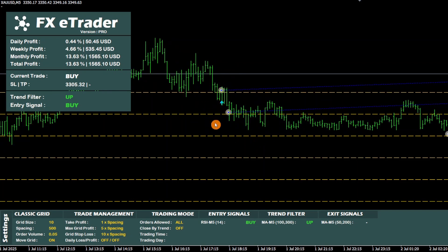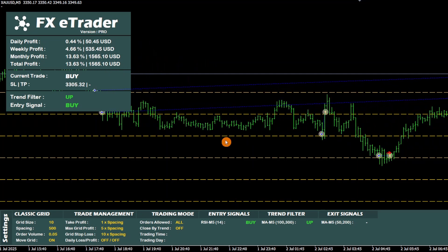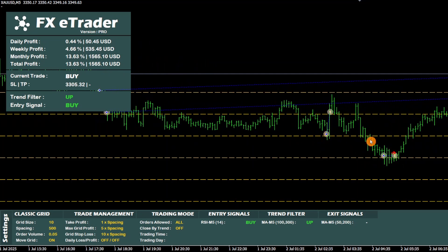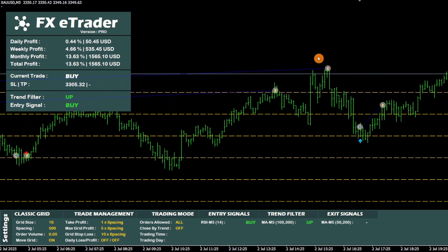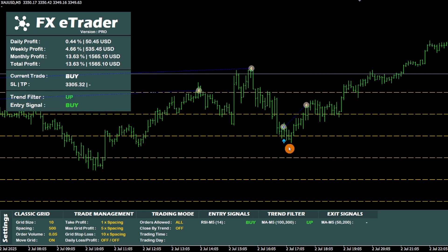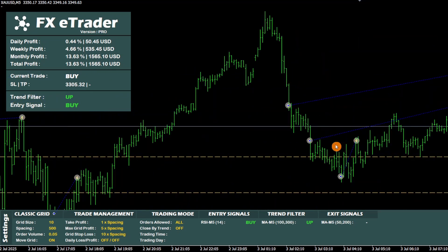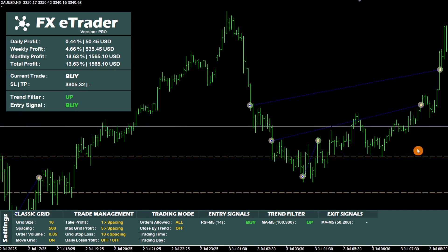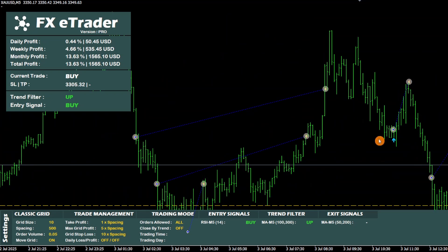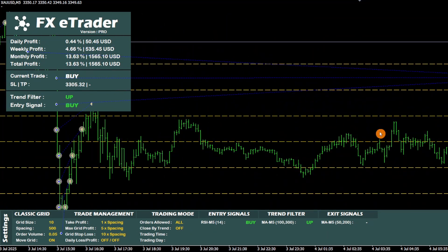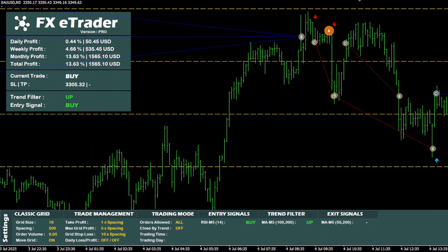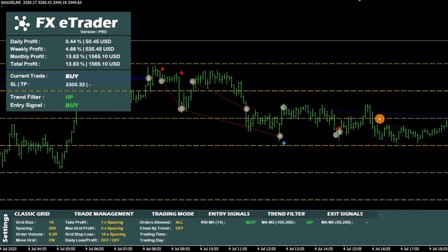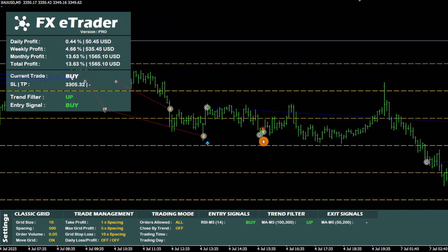Here, a buy signal was detected using the RSI indicator. The bot opened a first order, then others on each grid level to optimize the position. Each order was closed using take profit. Here, another buy signal was detected and all orders were closed using the max grid profit parameter. Here, a sell signal was detected and all positions were closed at a profit using take profit.